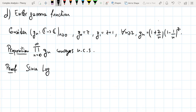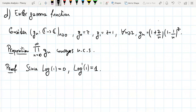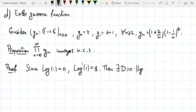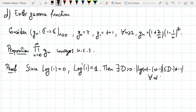What we want now is not only that log(1) = 0, but also that the derivative of the logarithm at 1 equals 1. Then we can find some constant D such that |log(w) − (w−1)| ≤ D|w−1|² for all w in the disk of radius 1/2 centered at 1.